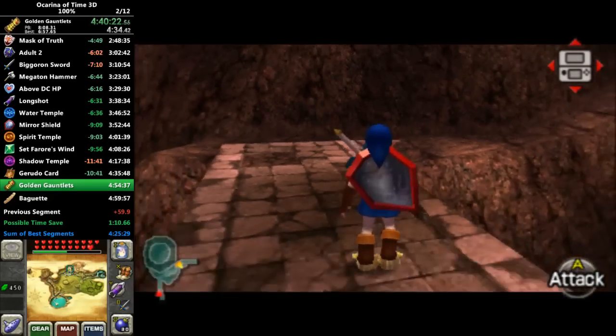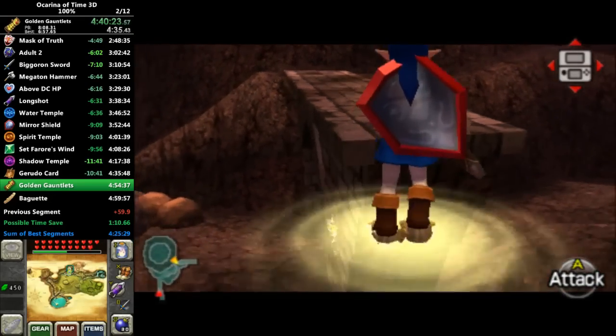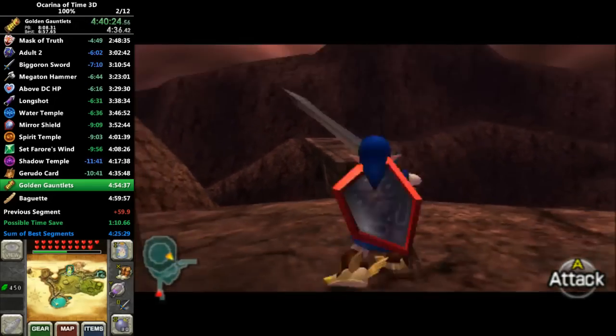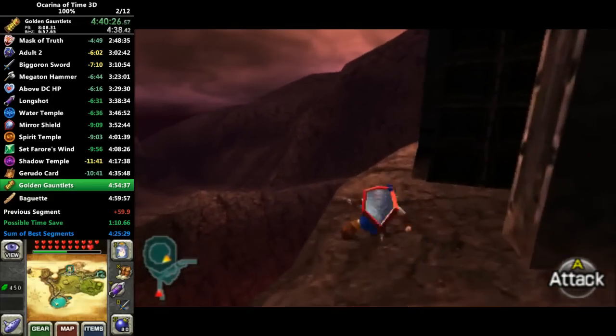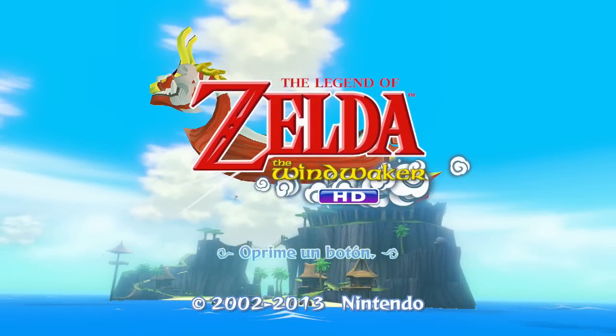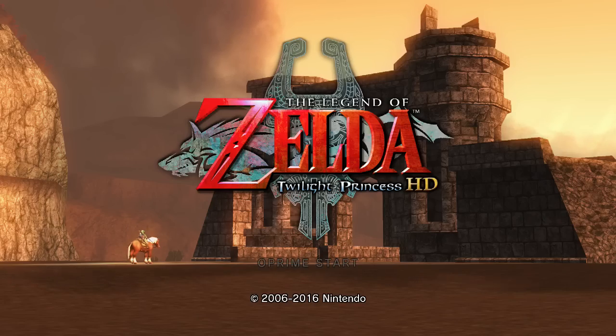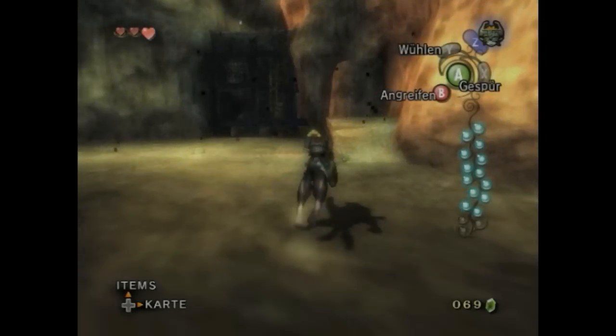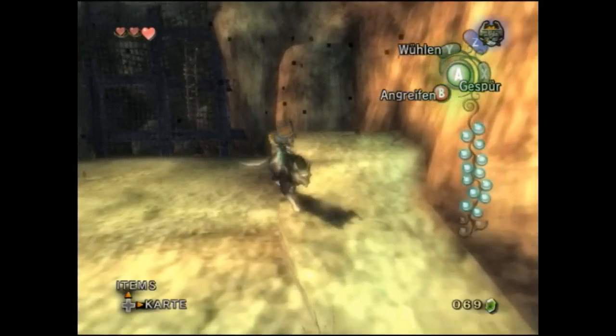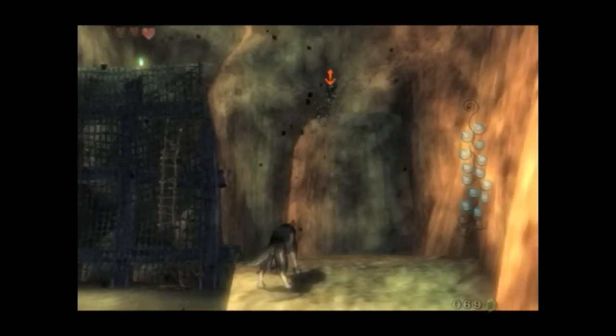These speeds can also be combined with the hover boots in Ocarina of Time to cross gaps that would be too large to cross normally. In The Wind Waker, Twilight Princess, and Skyward Sword, ESS position is useful in a slightly different way for a technique that these games all share known as brake sliding.